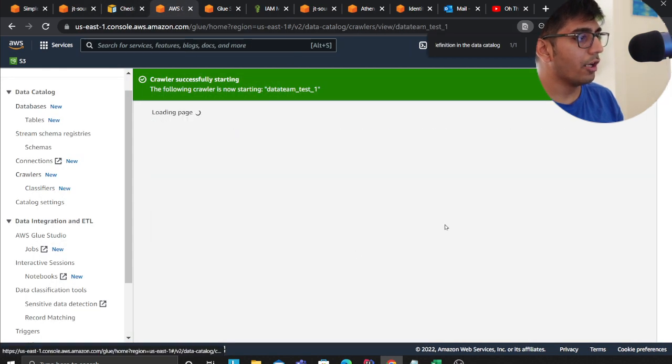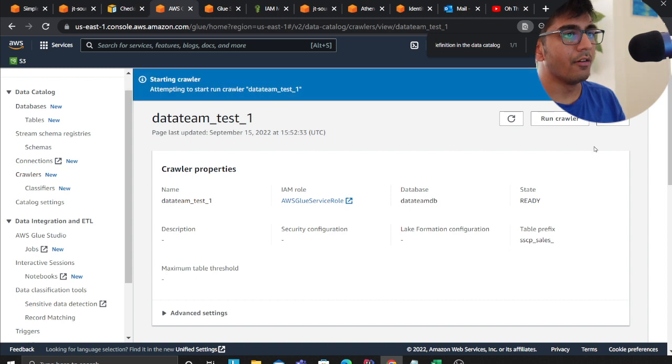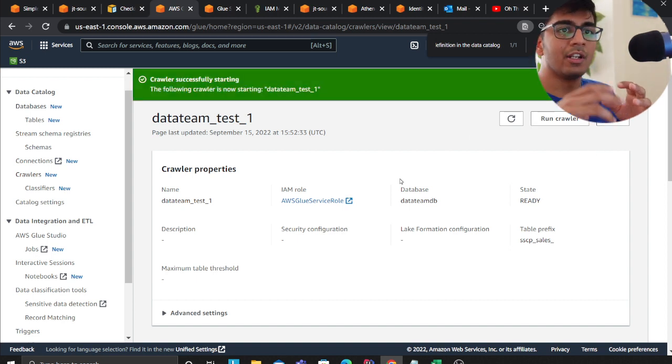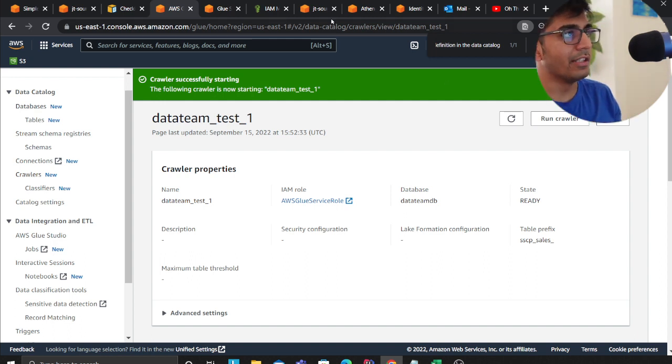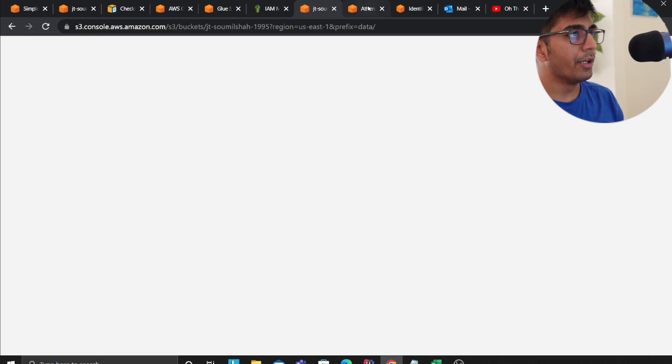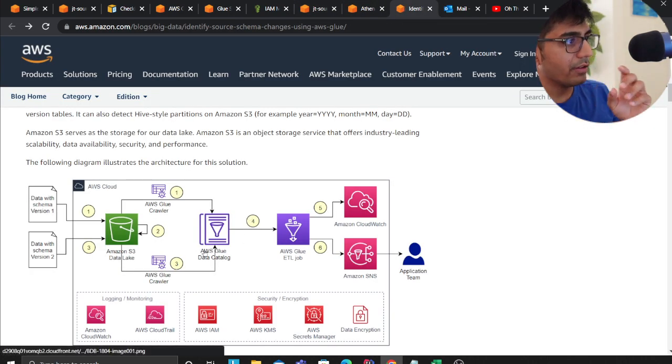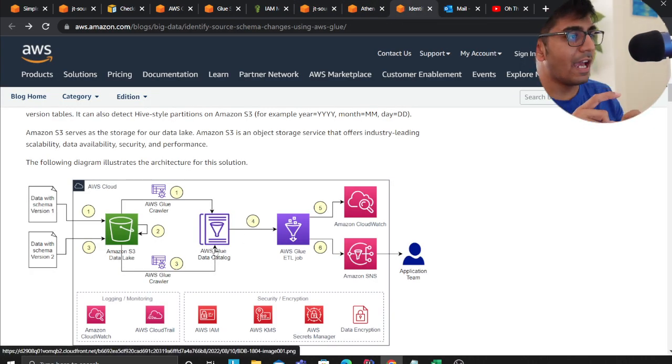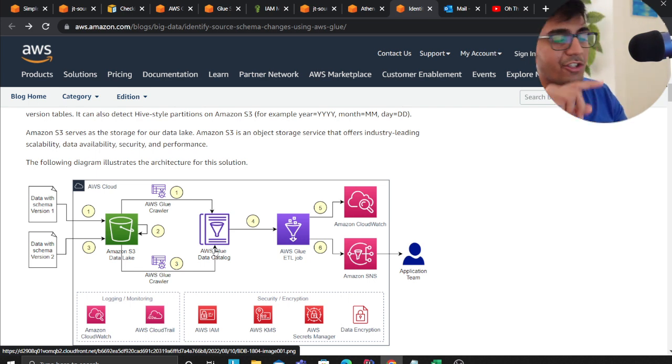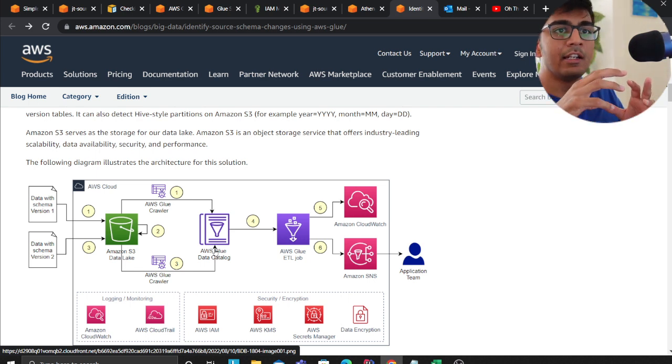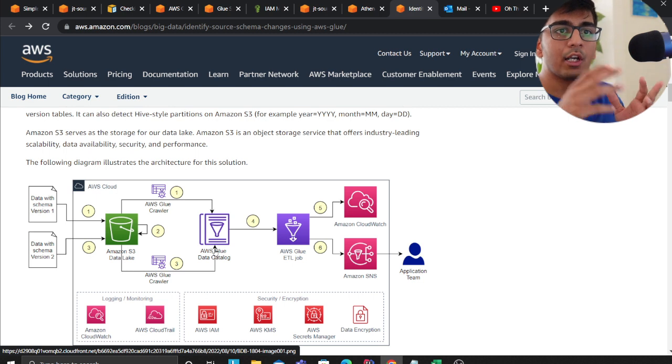Now what we're going to do is basically run the glue crawler here. So I have a glue crawler here and I'm going to run the crawler. This crawler is going to identify that there's a change in schema. Once that is done, going to the post that the author gave, the crawler will identify the schema change and there's a glue job that's going to run.